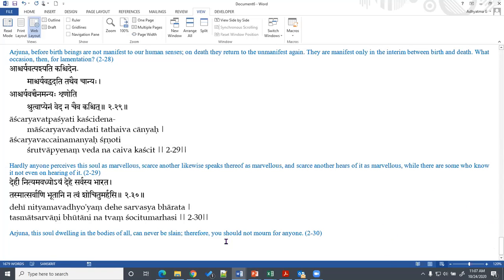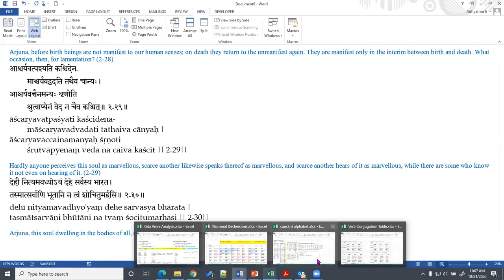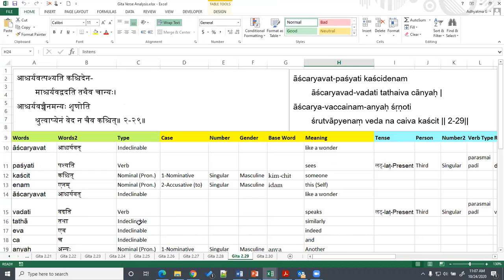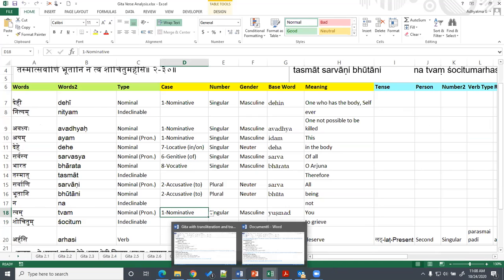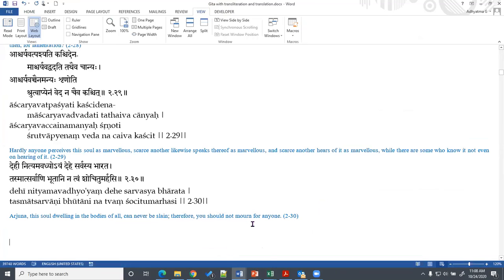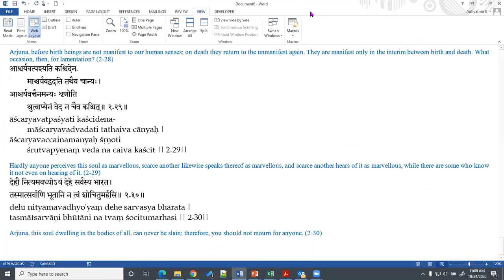In today's class, because we have already covered these 30 verses in detail along with the grammatical analysis — we were using a spreadsheet format where we analyzed each and every word, its grammatical structure, and derived the meaning — we will just do a summary of these 30 verses of the second chapter that we have studied so far. If there are any questions, please feel free to write in the chat window and we can have it as an interactive session.